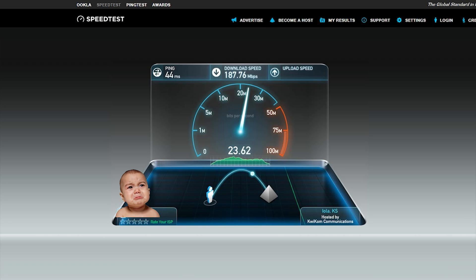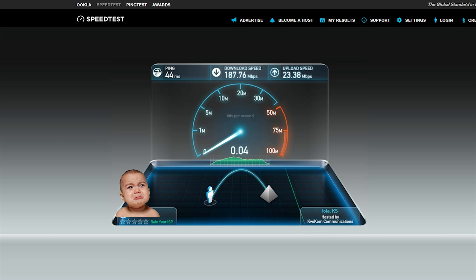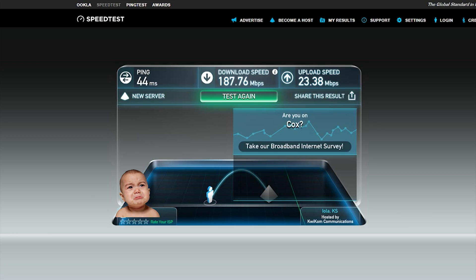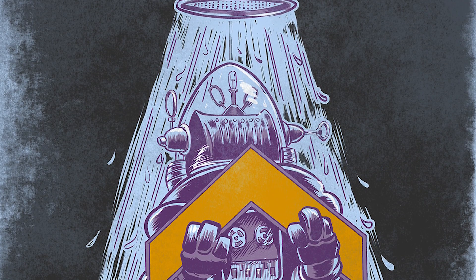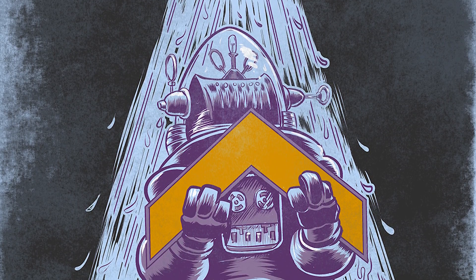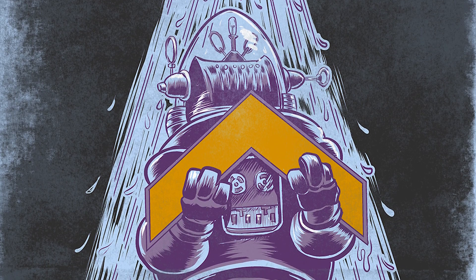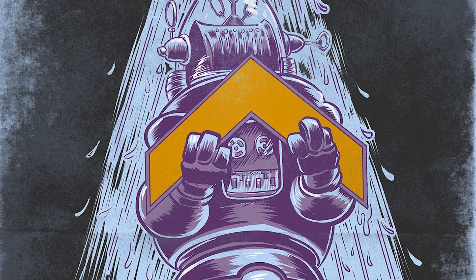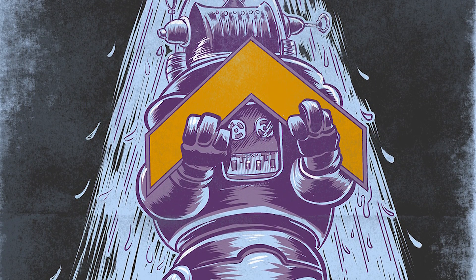The problem is, no matter how powerful my server may be, the total number of streams I can have leaving my house at the same time is limited by my upload bandwidth. Fear not, my fellow Plexians — we now have new ways to control our outgoing streams that will ensure no one user can ruin the experience for others.